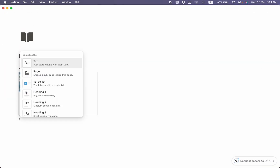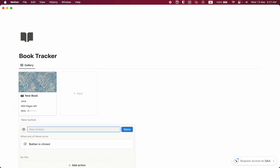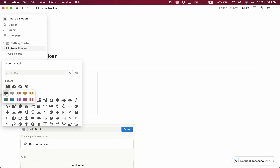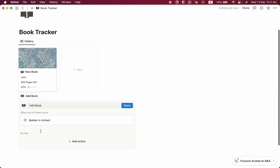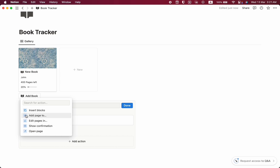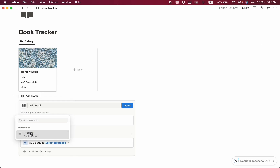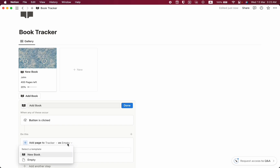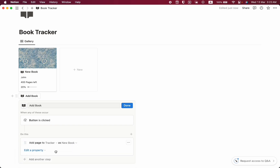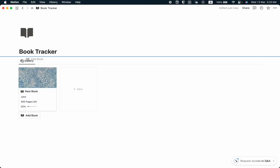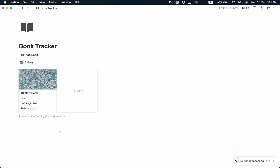Now let's add an advanced button system. Click slash, then Button, and name it Add Book with a book icon. Scroll down and add an action — choose Add Page to the database, select the Tracker database, and select the New Book template we created. Click done and drag the button to the top center.